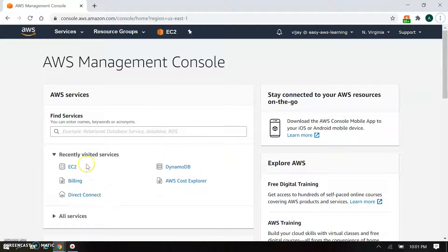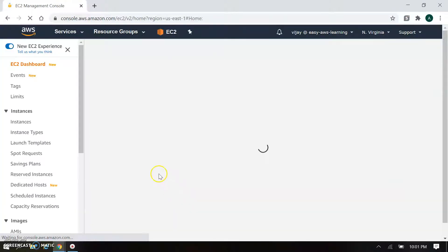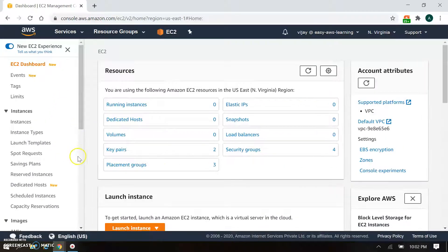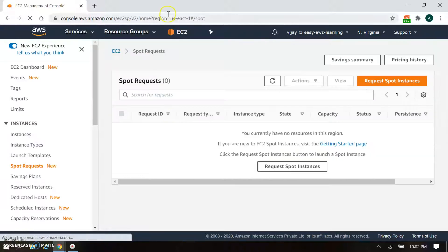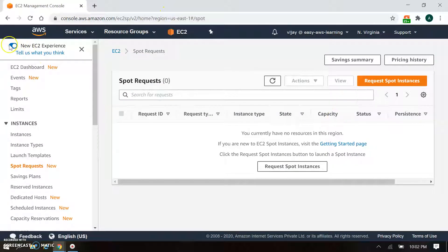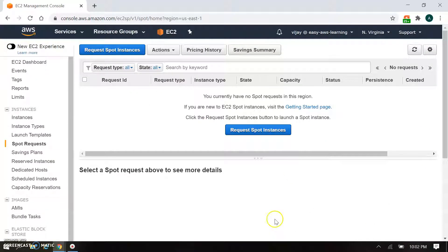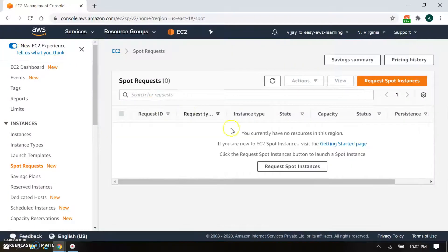This is my AWS console. I will go to the EC2 instance console and under instances, you will find the spot request. This is a new dashboard with a new UI. If you want the old one, you can disable it and you will get the old UI. We will go with the new one because the new UI is permanent.